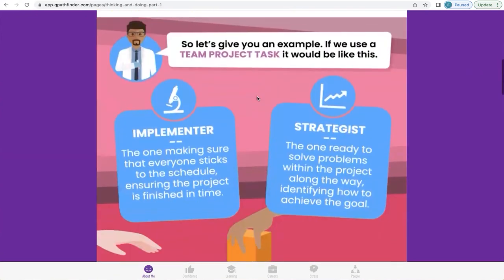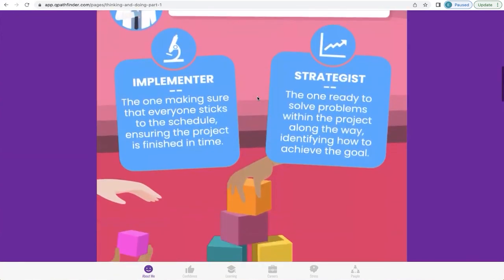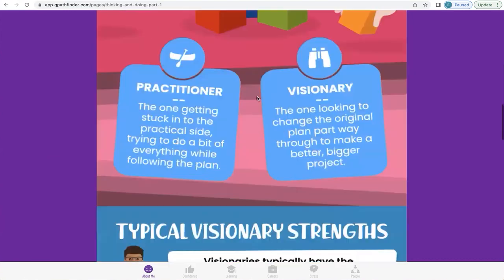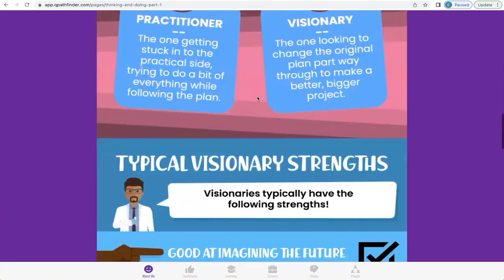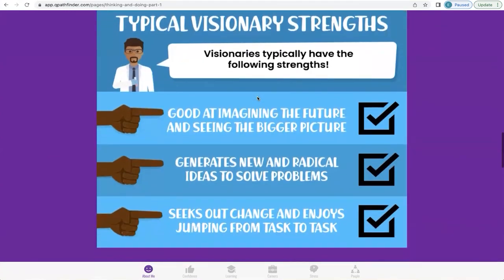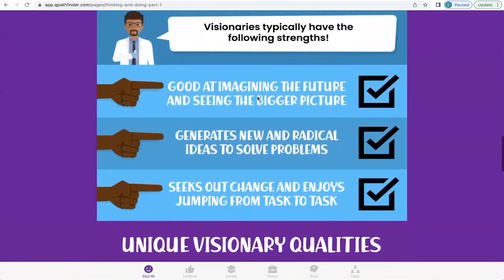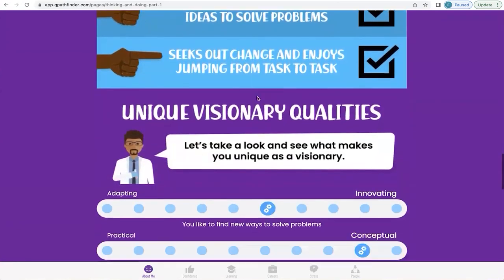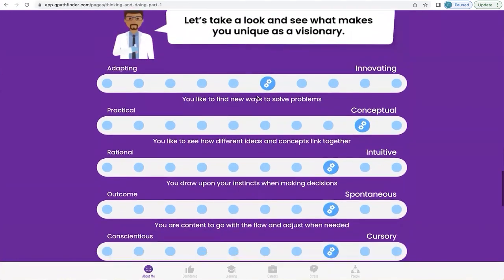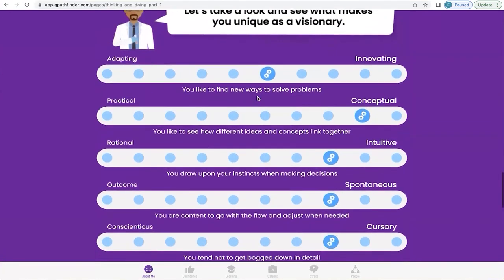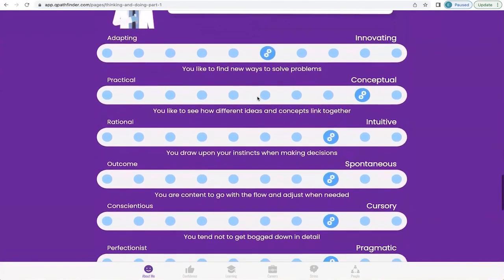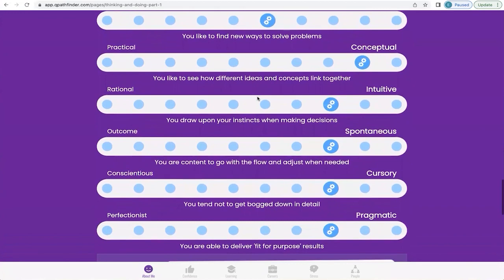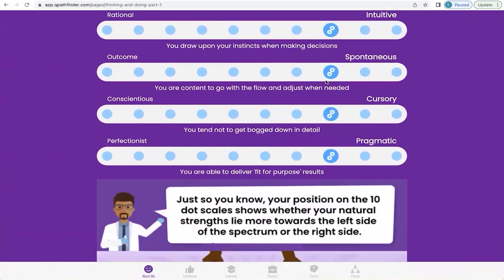Q will explain how an Implementer, a Strategist, a Practitioner, and a Visionary will behave when completing a particular project. It will also talk about the typical strengths of each of these styles, explain why it's come to that conclusion about you, and show you the science behind it.